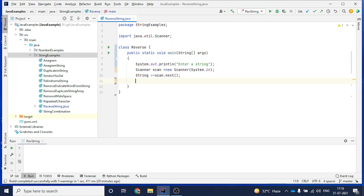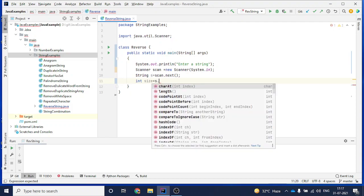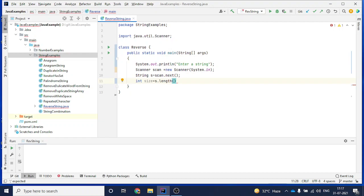To reverse a string there are many ways. What I am doing is taking the size of that string first, then creating a loop to read each character from the end so I can reverse it. I will say 'int size = s.length() - 1'. I use minus one because indexing starts from zero, so that's why I make it length minus one.